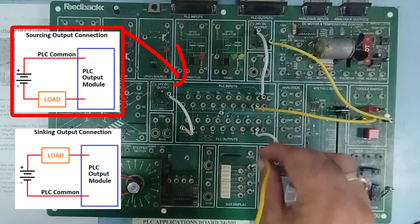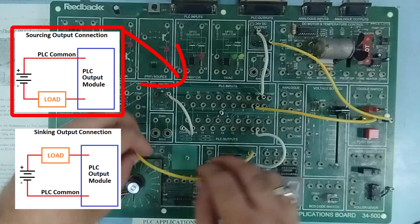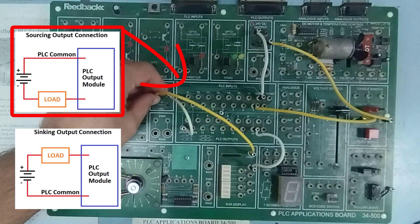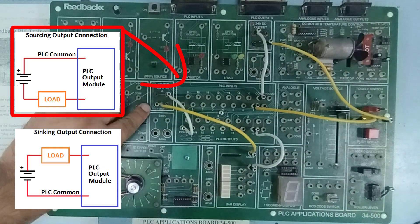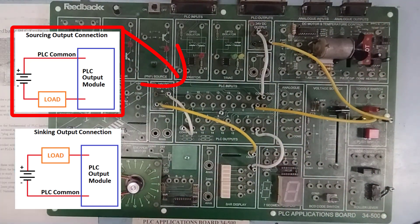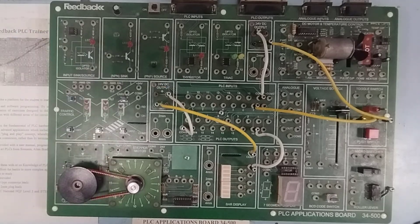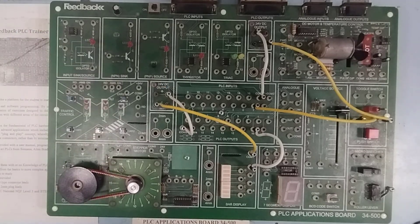So, the other terminal of the LED is this common and I have to ground it. So, I'm going to use another wire and connect this common terminal to the ground terminal, which is also present over here. So, this completes my circuit for the connection of PLC input and output.